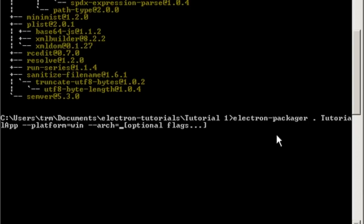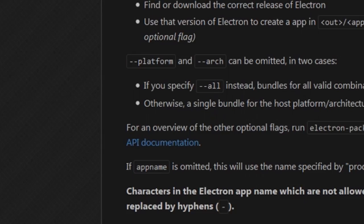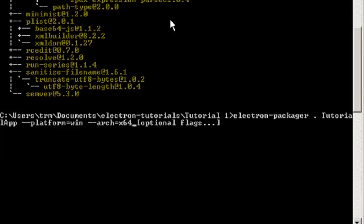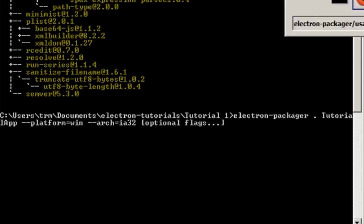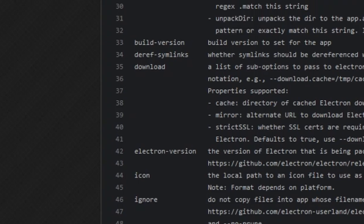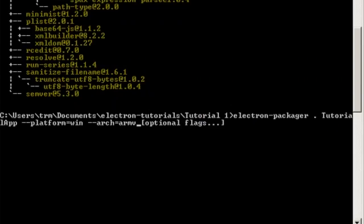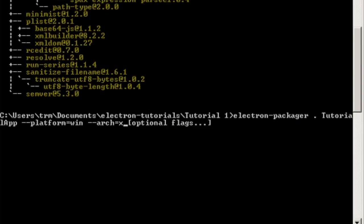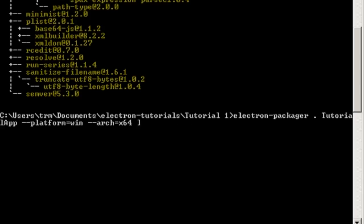And the architecture here is basically if it's 32-bit or 64-bit. So what you do here is put x64. If you want 64-bit, you put x64. If you want 32-bit, you put ia32. And if you want ARM, you put armv7l. I'm just going to build for 64-bit, so x64 will do. And the optional flags we'll go over in a minute.